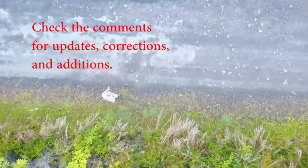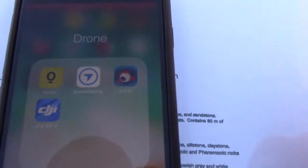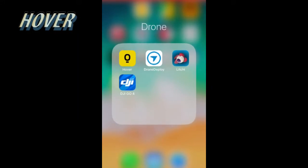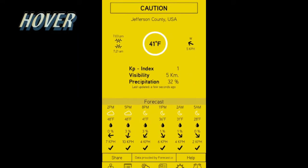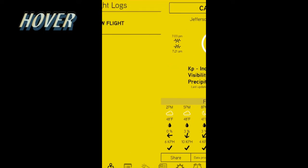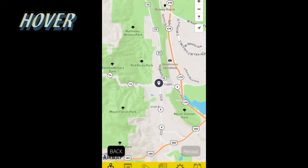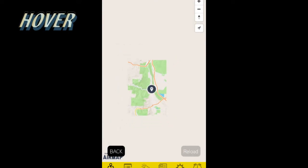I want to start with some of the drone apps — I'm only giving an overview of these uses, by the way. The first app is called Hover, and it is the first app I open before flying. It lets me know weather conditions and even solar flare conditions, which can affect your radio signals, but most importantly it lets me know if I can legally fly where I am.